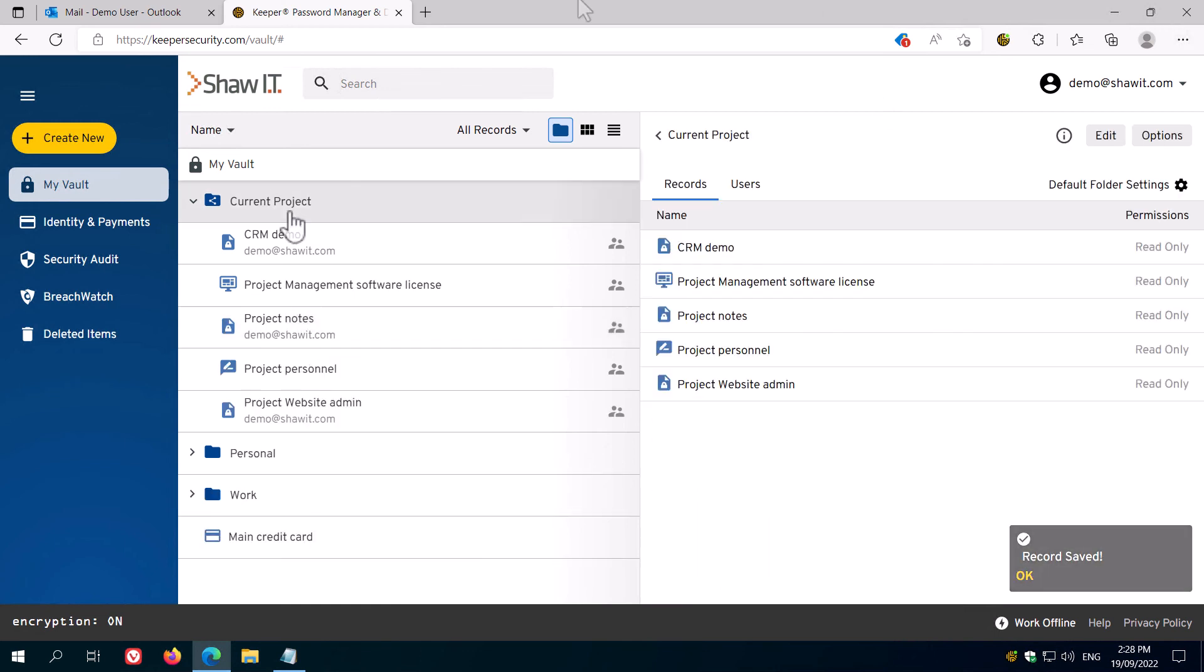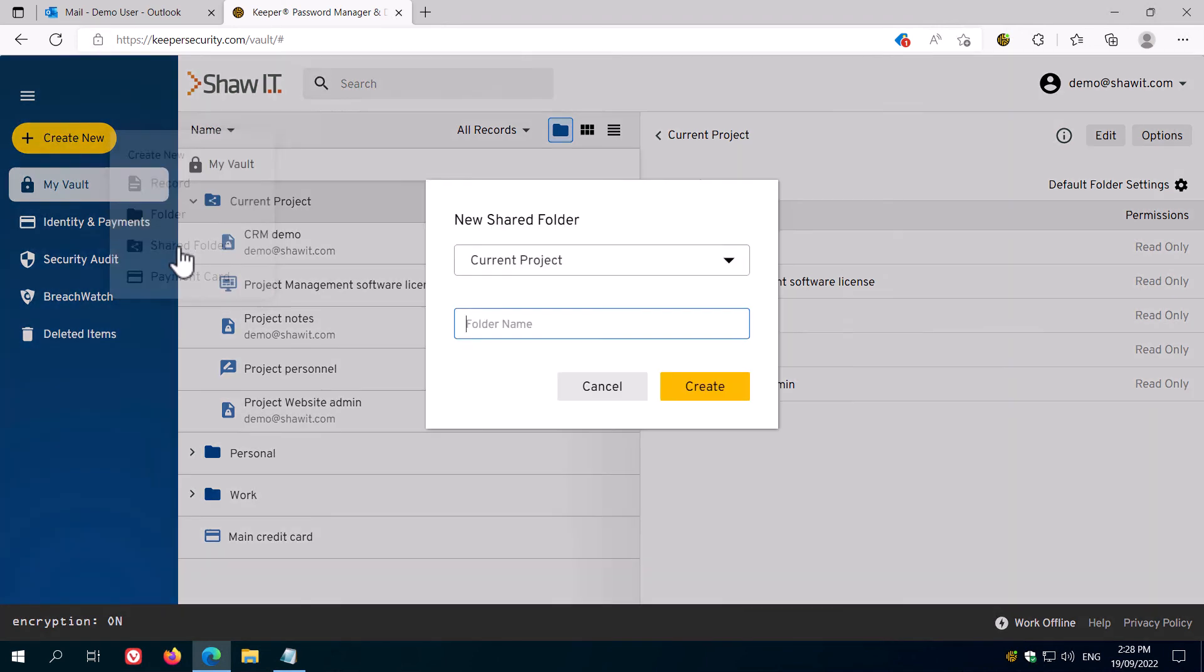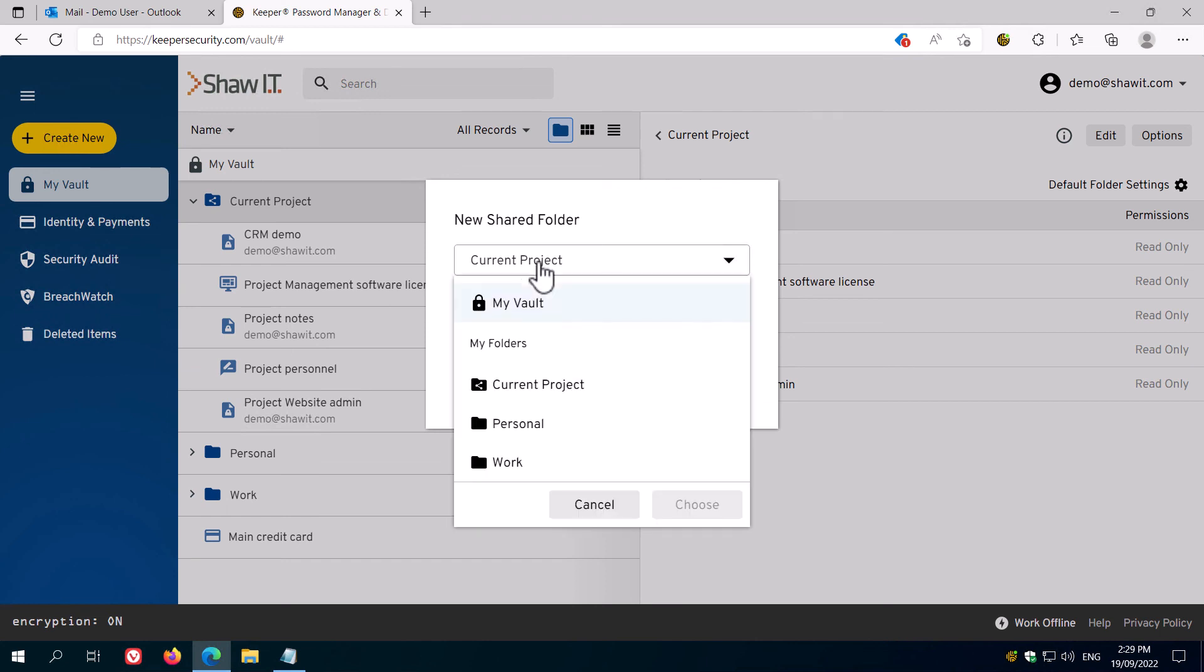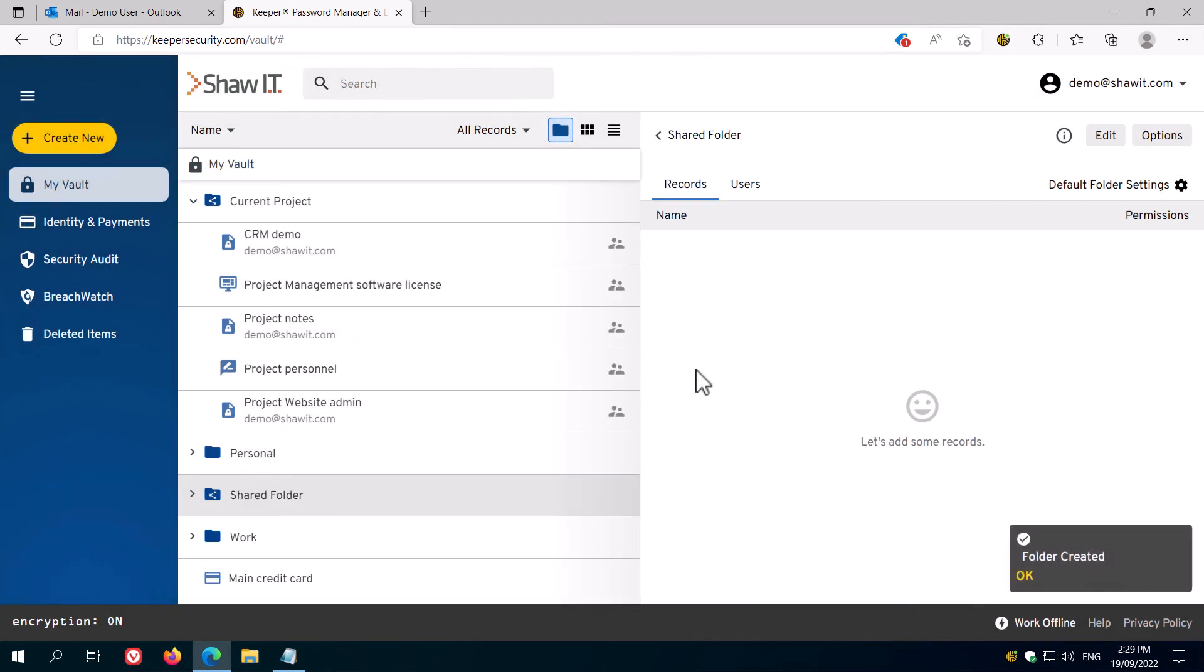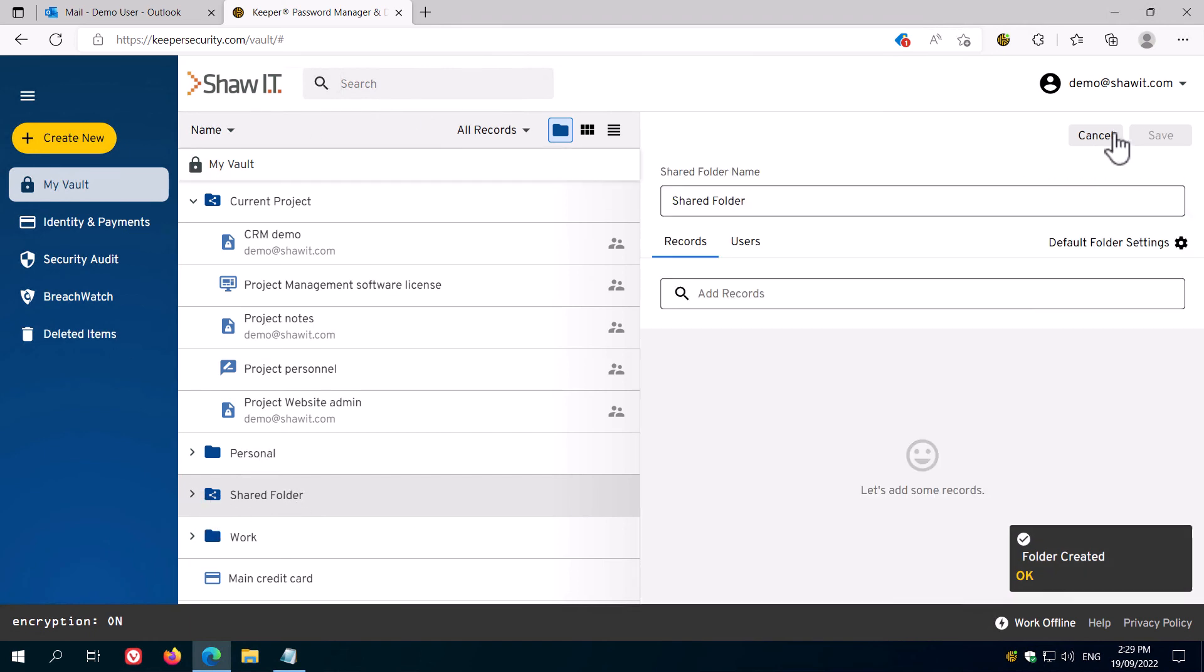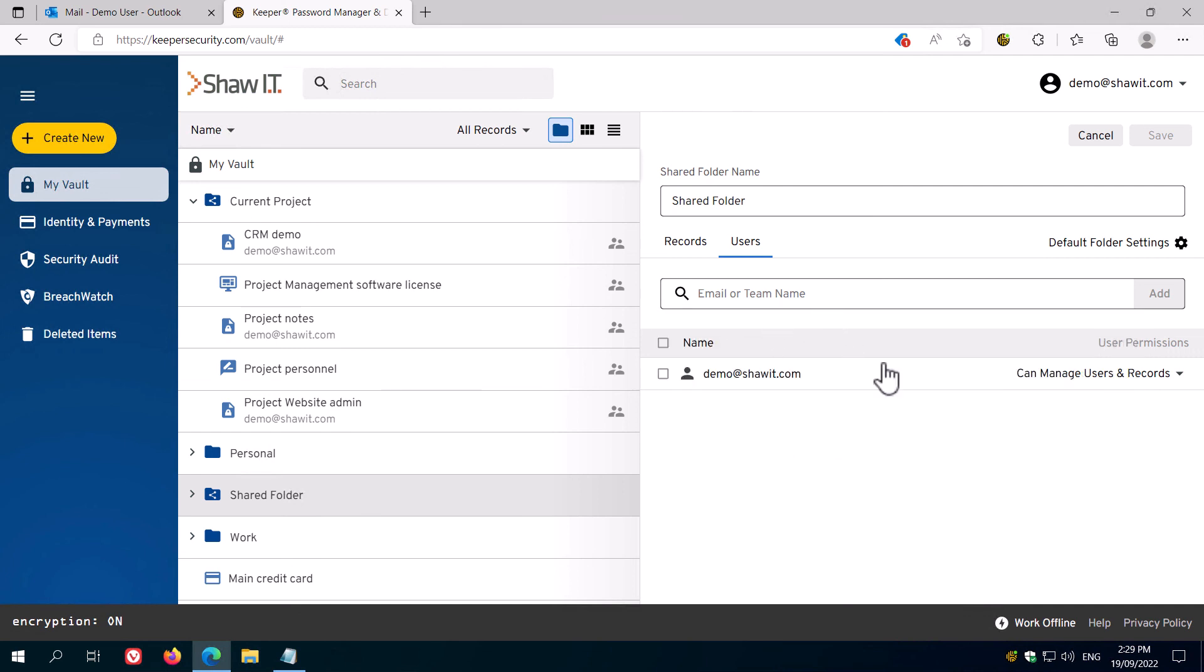To create a folder to share with other members of your team, click Create New and then Shared Folder. Choose where you'd like the folder to live within your folder structure, and then give the folder a name and click Create. Once the folder is created, you'll see it has the Shared Folder icon. Click Edit, then Users, then from the drop-down, add the team members that you would like to give access to. Set their permission level, and then click Save.